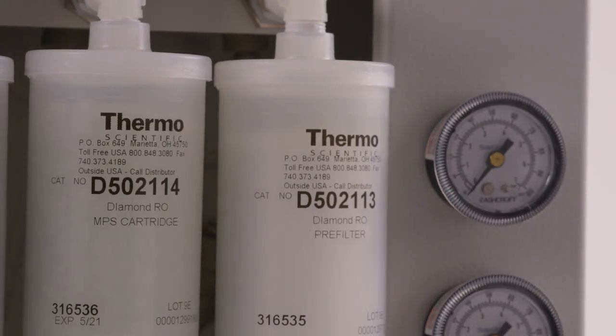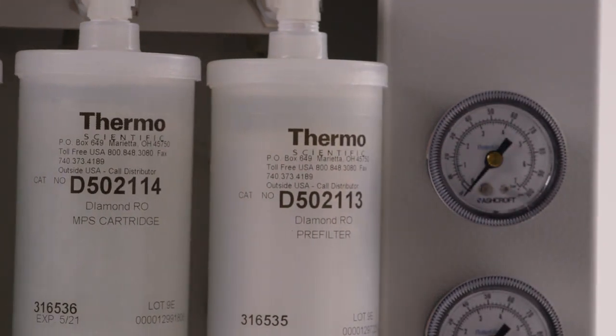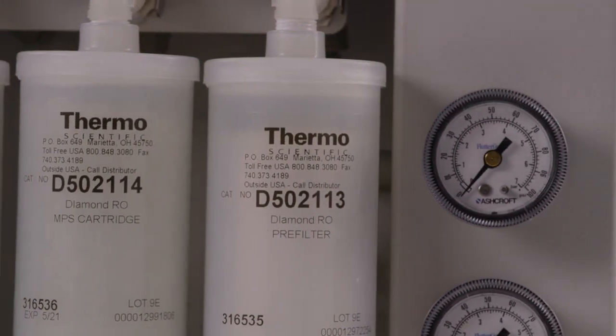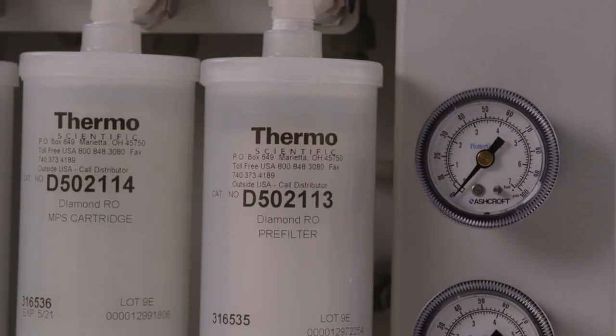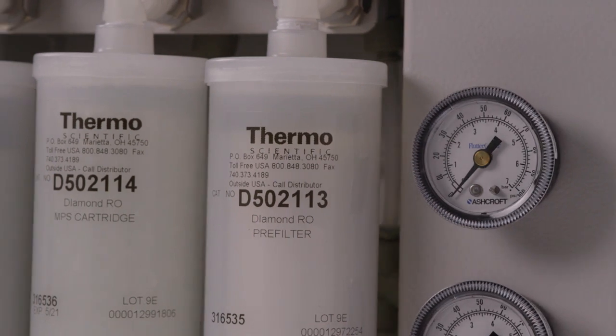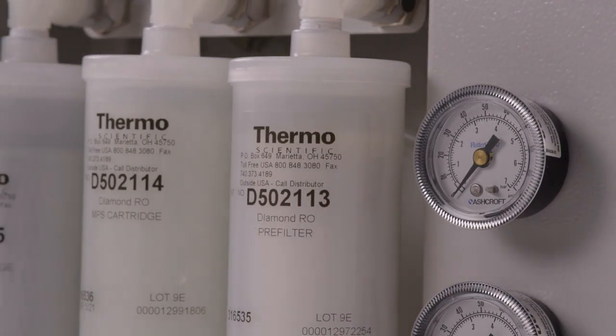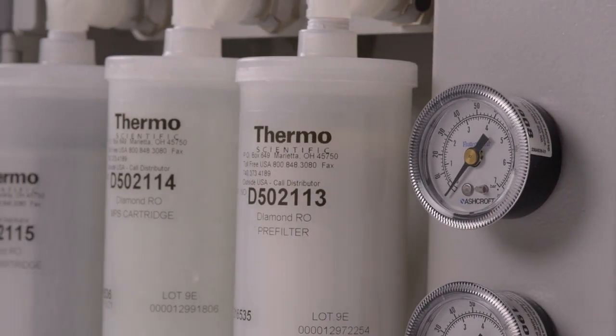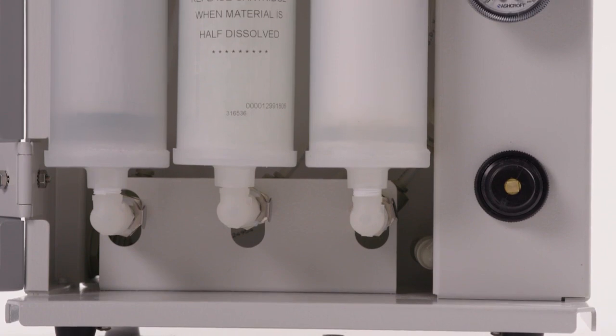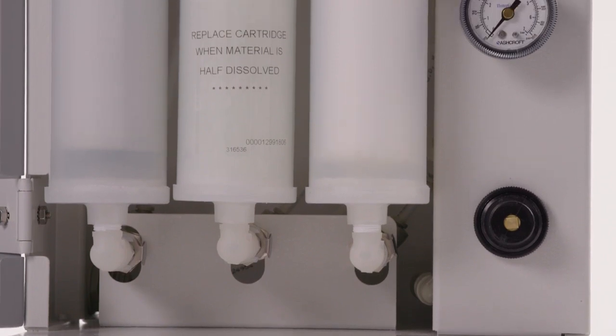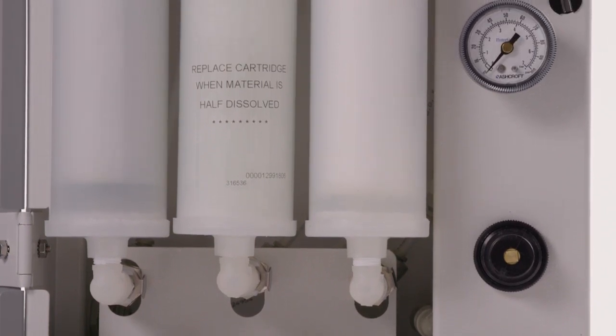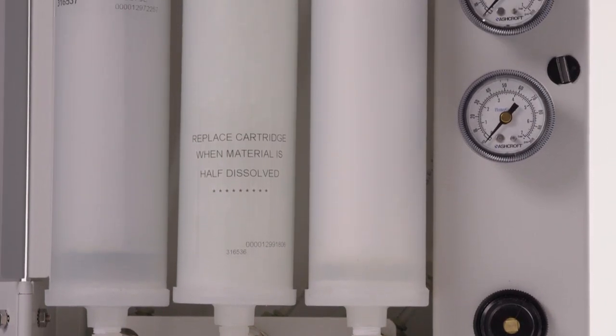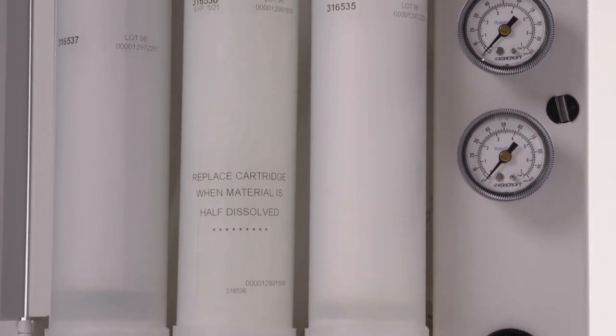The hardness stabilizer prevents calcium and magnesium scale or deposits to form on the membrane. And the carbon cartridge removes chlorine in the water, which can oxidize the membrane. Carbon cartridges may also incorporate particle filtration in one cartridge.